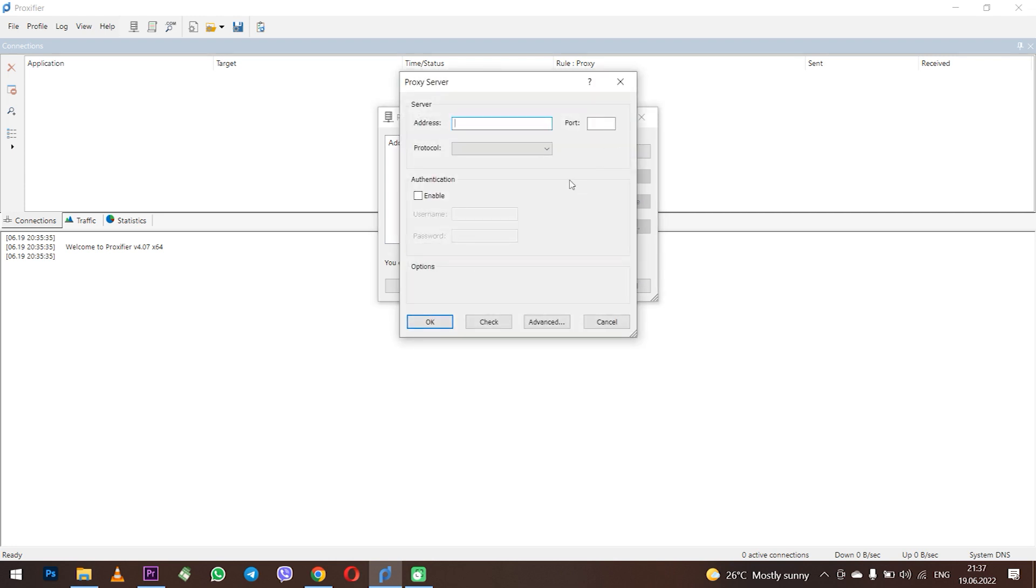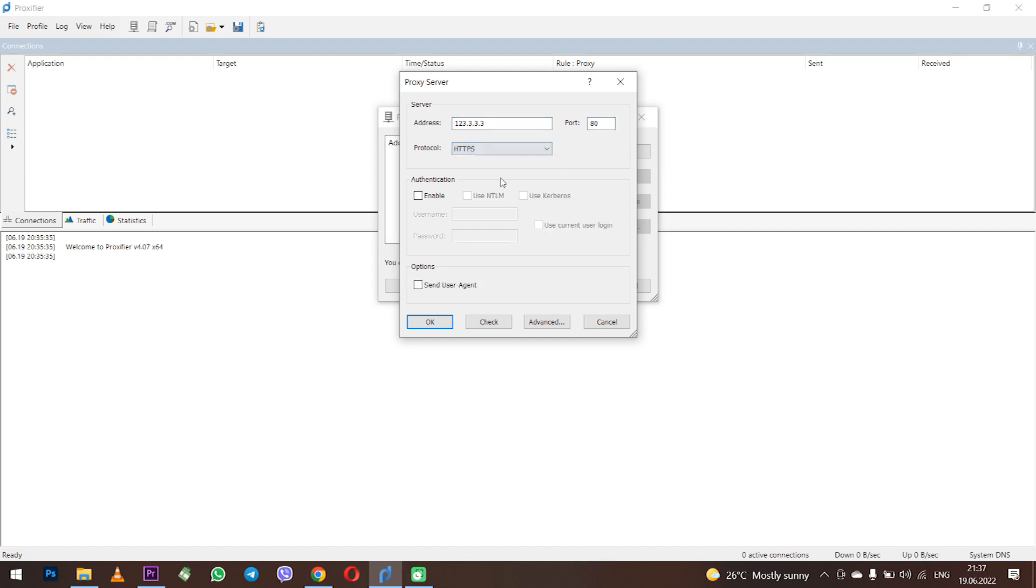In the window that opens in the tab two fields set the IP and port of your proxy. Lower select which protocol you are using: SOCKS5, SOCKS4 or HTTPS.